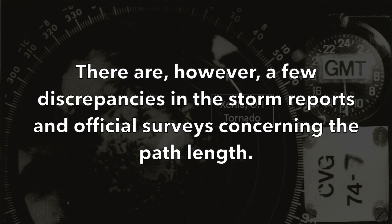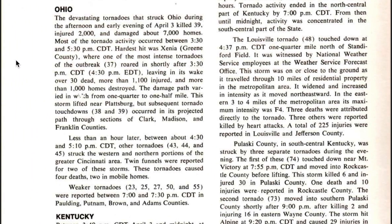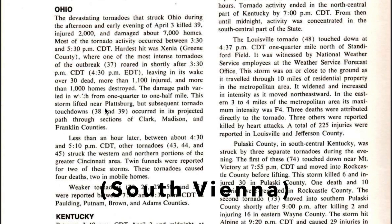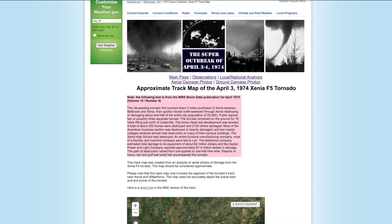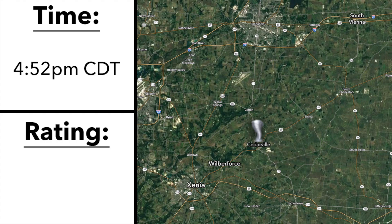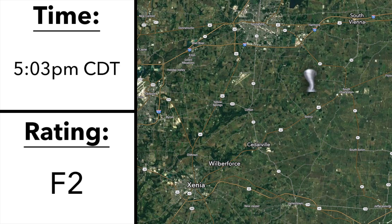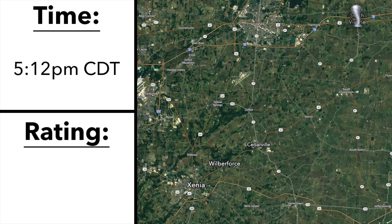There are a few discrepancies in the storm reports and official surveys concerning the path length. The Storm Prediction Center and National Climatic Data Center, now NCEI, surveys agreed on a single tornado over the entire 31.3 mile damage path from Xenia in Greene County to South Vienna in Clark County. Others, such as the local Wilmington, Ohio National Weather Service office, believe based on their observations that the main Xenia tornado traveled only 16 miles, then lifted north of Cedarville in Greene County, and a second tornado touched down for another 7 miles in Clark County.